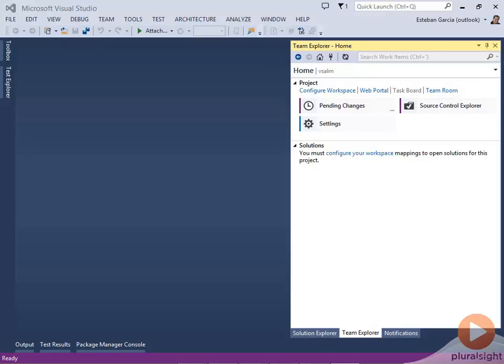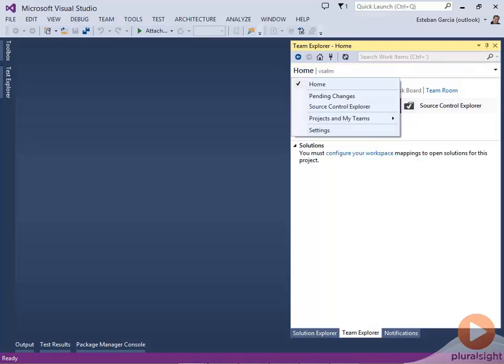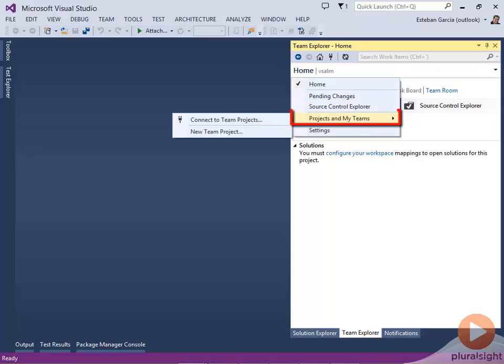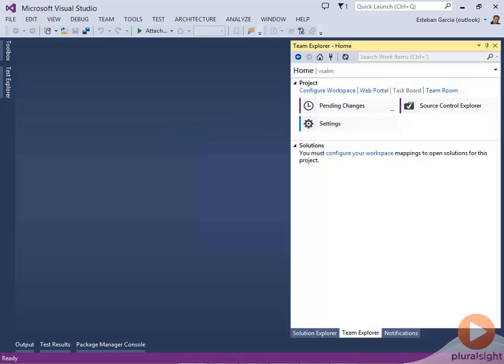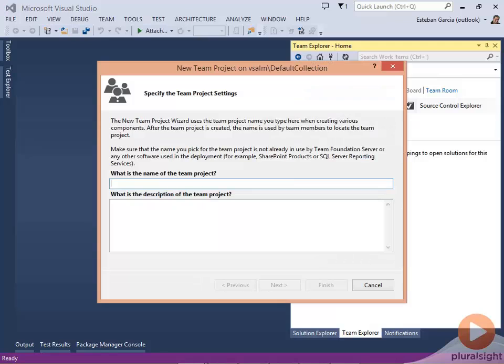From Team Explorer, we'll select Projects and My Teams and select New Team Project. That brings up a familiar wizard which is used to create either a TFS team project with TFS version control or one with Git version control.